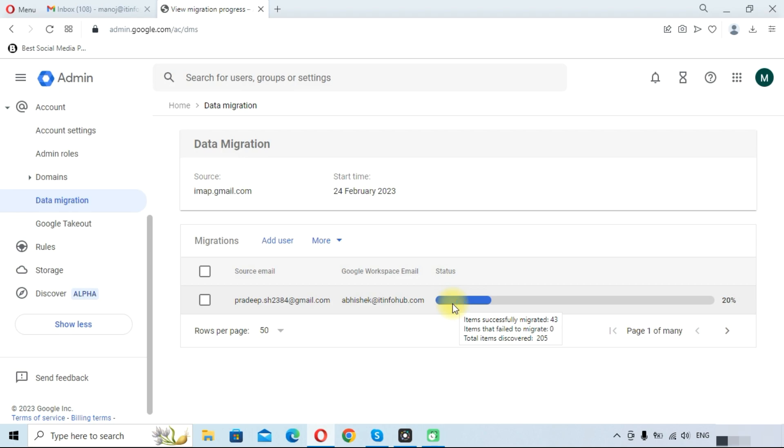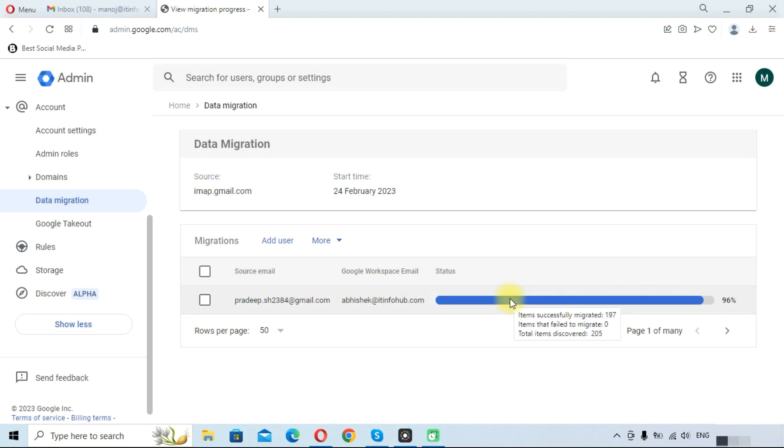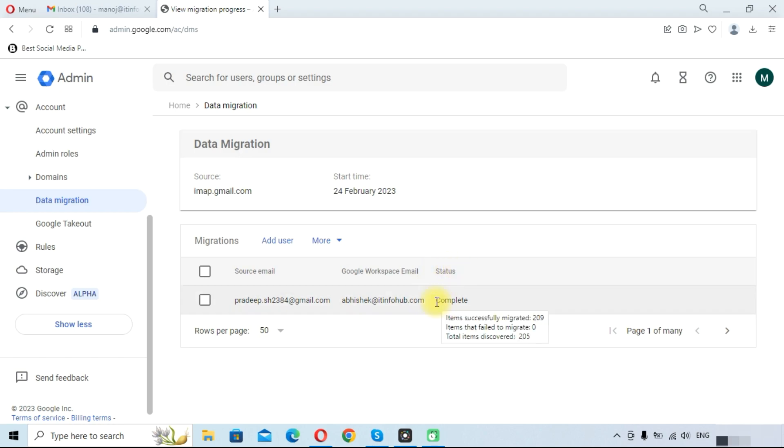If something failed to migrate, you can check here like items that failed to migrate are zero. If something failed, you can see the number here. As you can see here, 96% data has been migrated. Only 4% data has left. Let me tell you one more thing: it is migration of Gmail email through IMAP server, so it will only migrate emails with attachments. Contacts and calendar will not be migrated using this method.